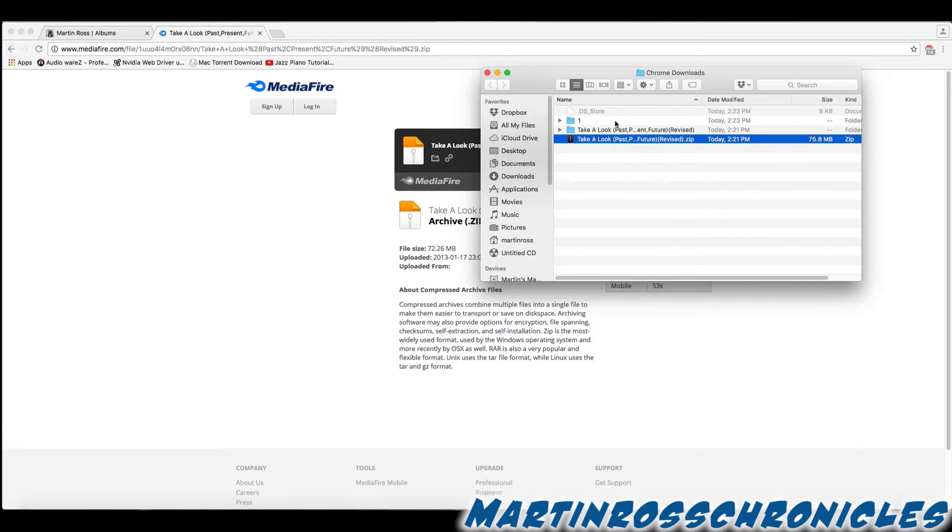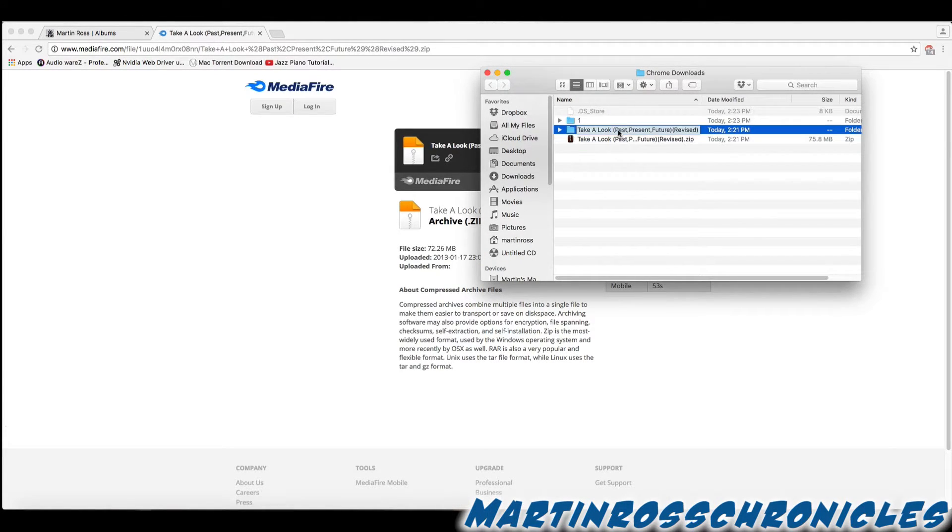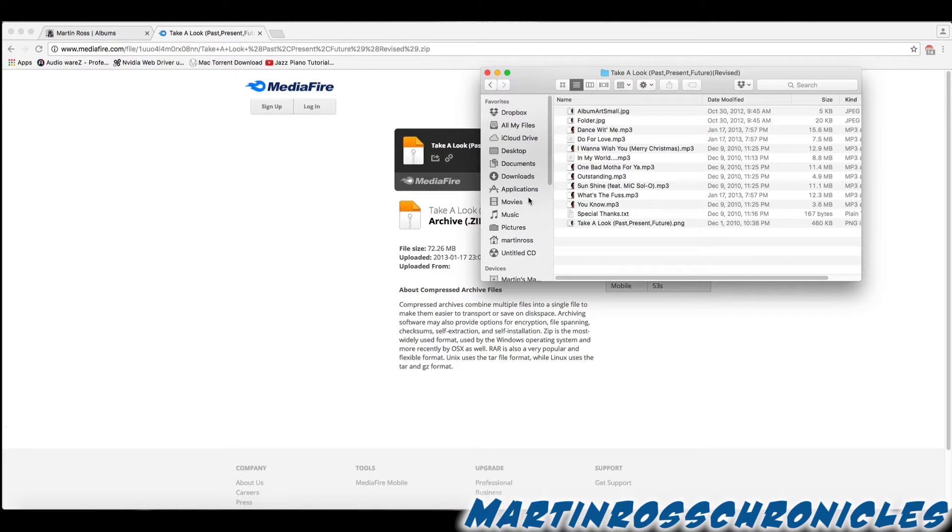Once you've downloaded it, unzipped it, you should see the zip file and the folder. Click on the folder, and in the folder is all my music right there.